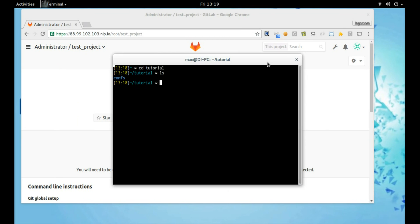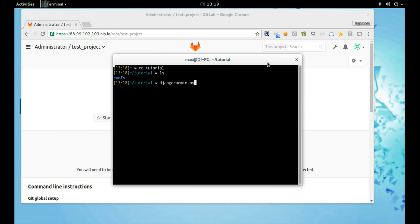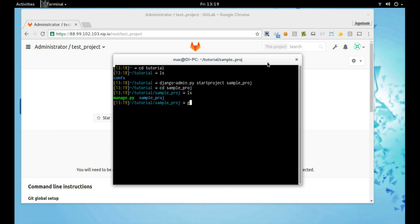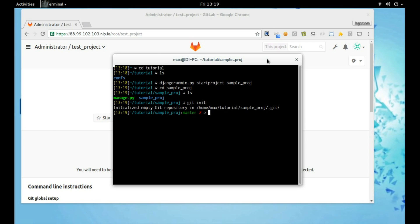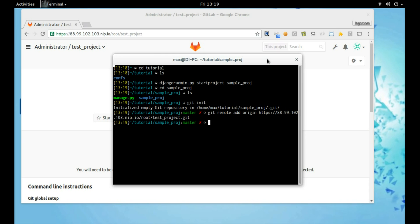We already have a few configuration files from the previous project. We will walk through it later. We have a new project — initializing a Django project, changing directory to the sample project, initializing a Git repository, adding remote, and now let's add the .gitlab-ci file.